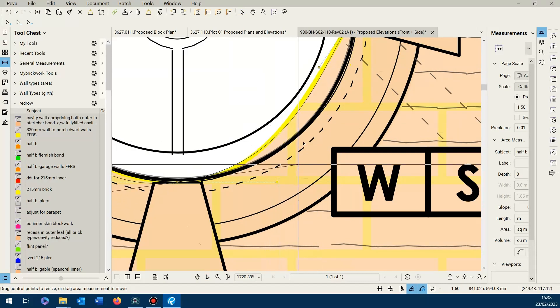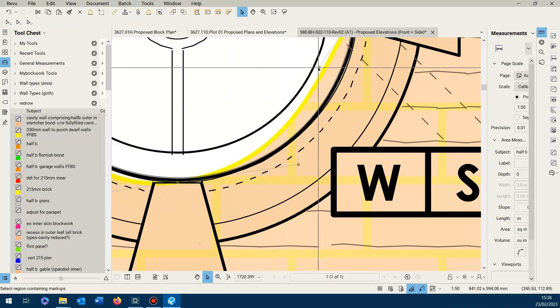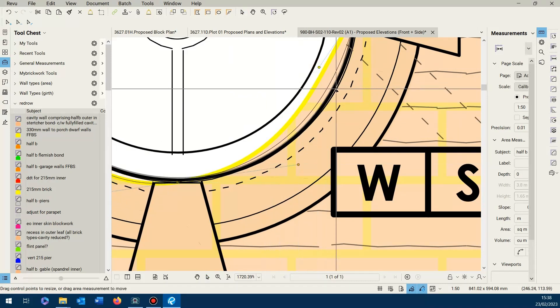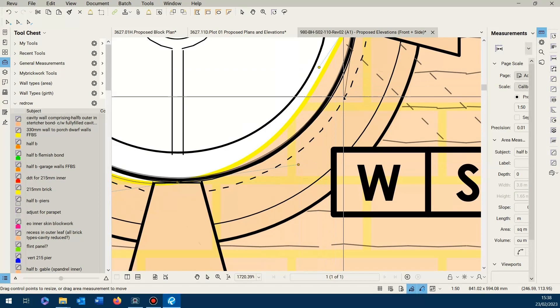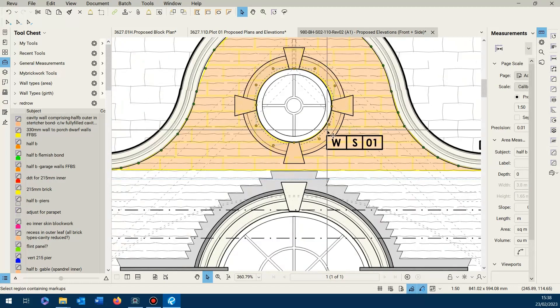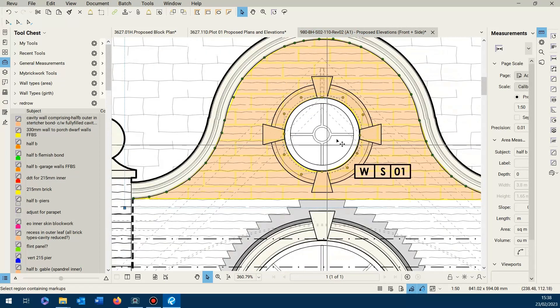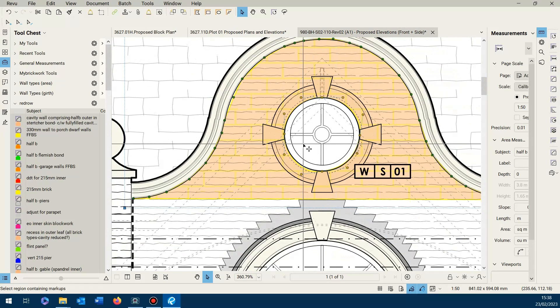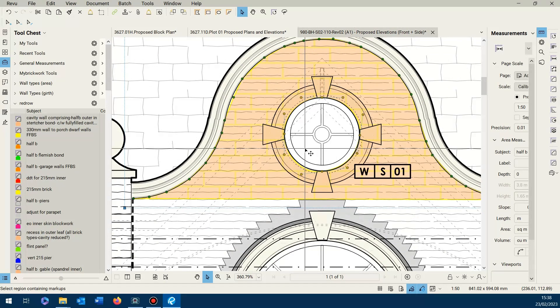Once you get used to mucking about with it, it's quite straightforward. So that's the best way to do curves, either measuring or cutting out.